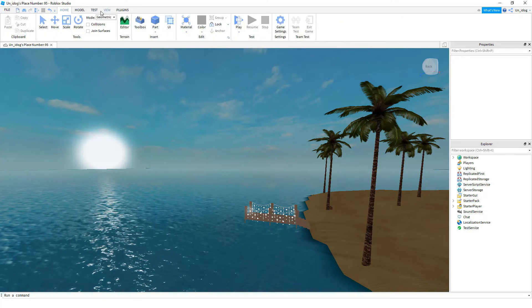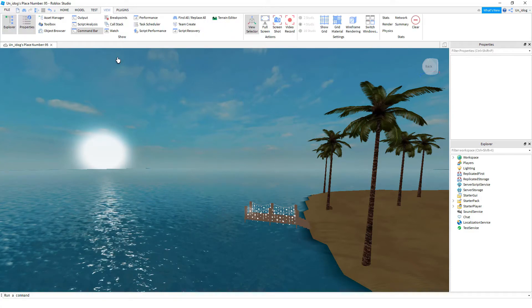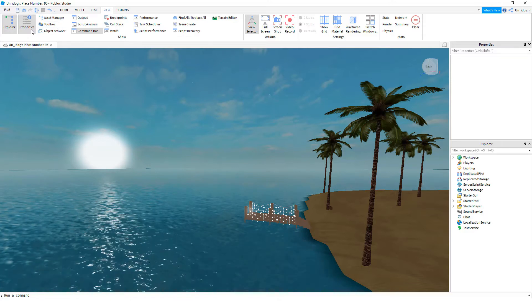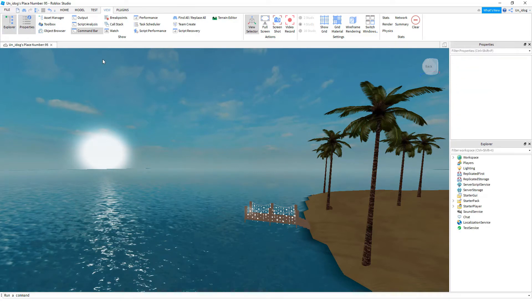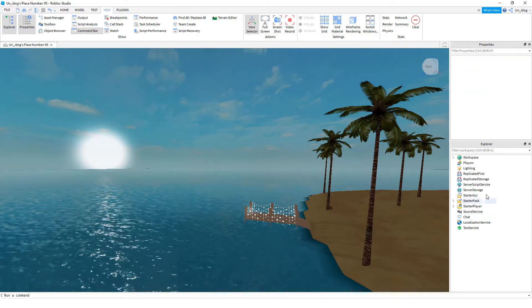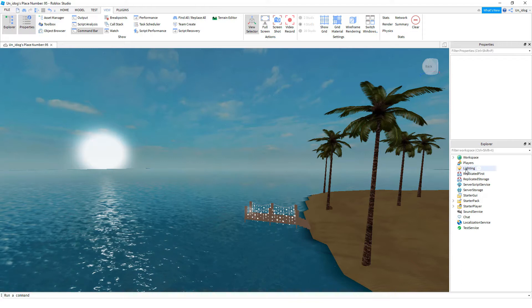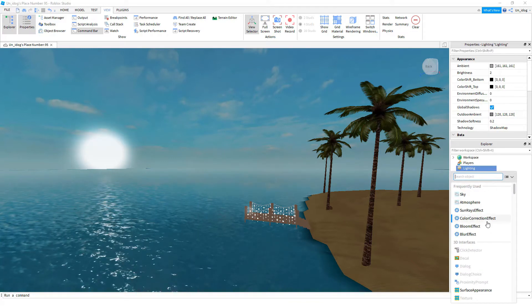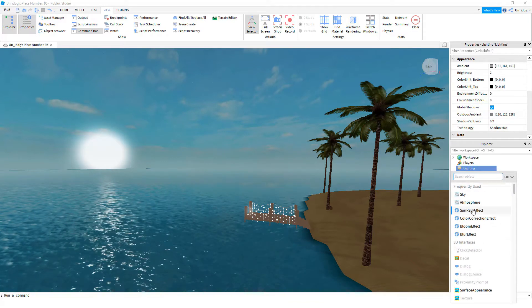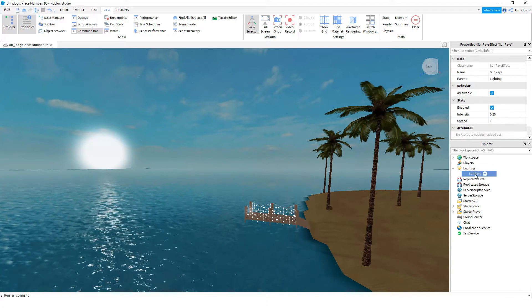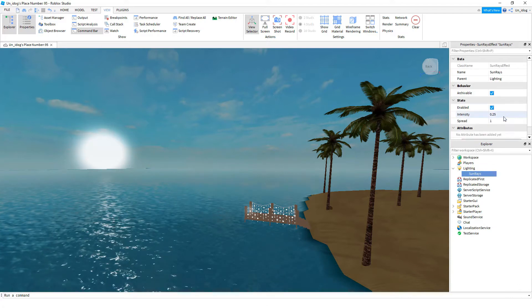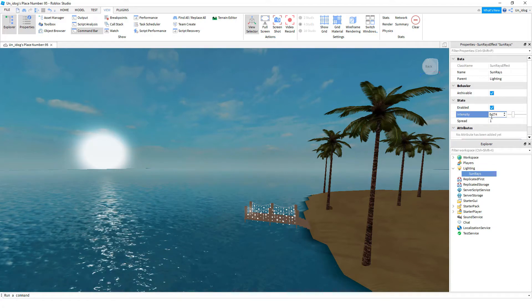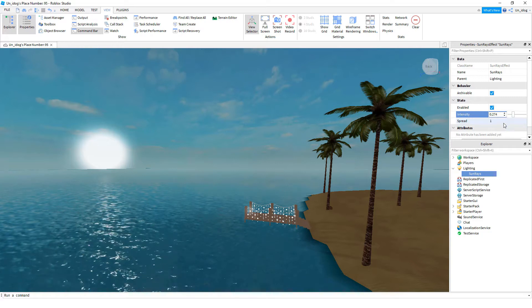Then go to View and make sure you have Properties and Explorer on. Then go to Lighting, click the plus, and click SunRays effect. You can change the intensity to around 200 and the spread to 1.